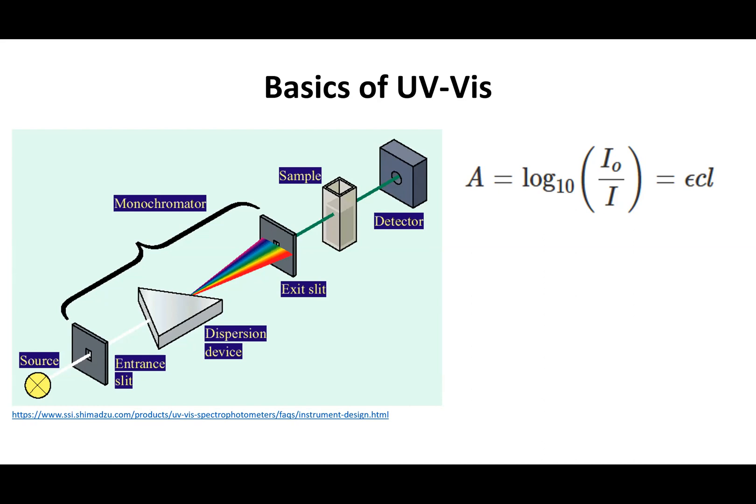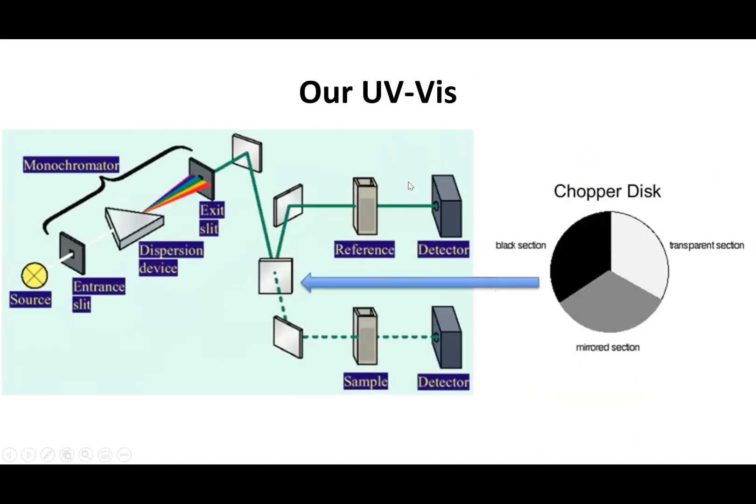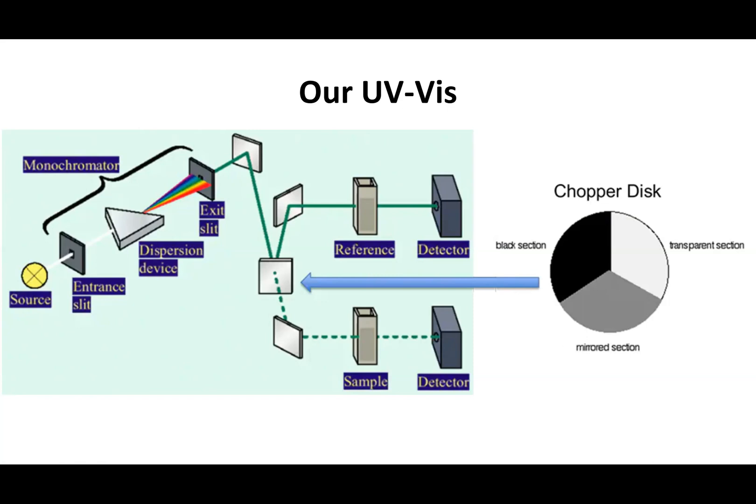The one that we have in our lab actually has a beam splitter in order to have light pass through the sample as well as through a reference slot. That's how you can take the ratio of the incident light going through the reference cuvette in comparison to the sample cuvette at the bottom.